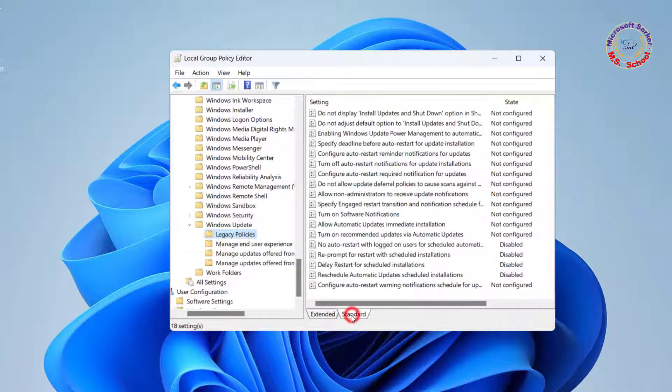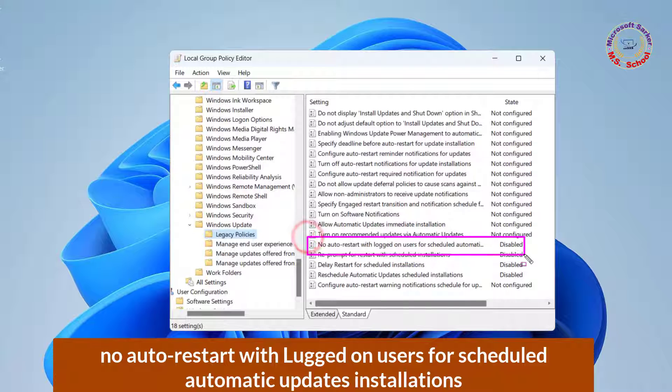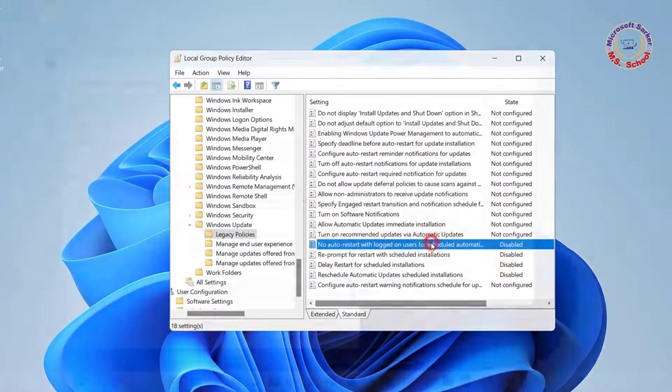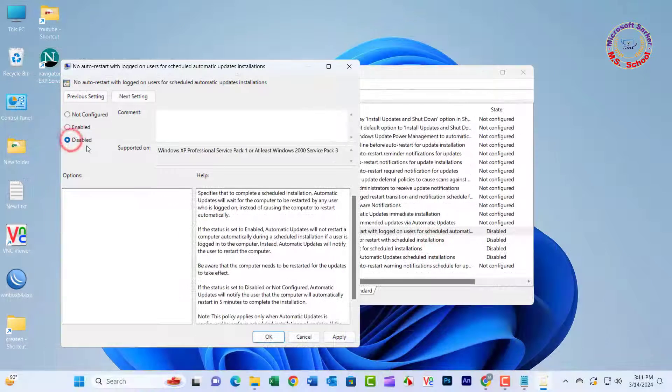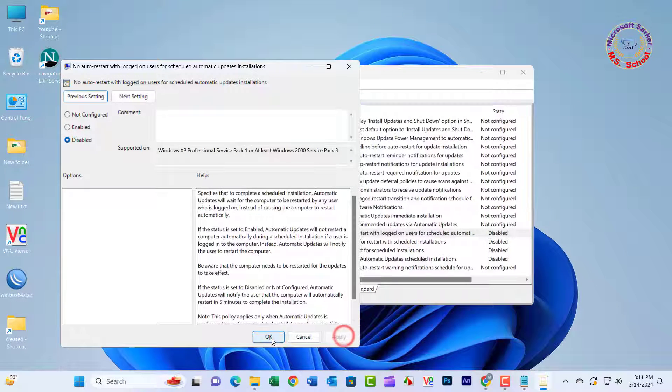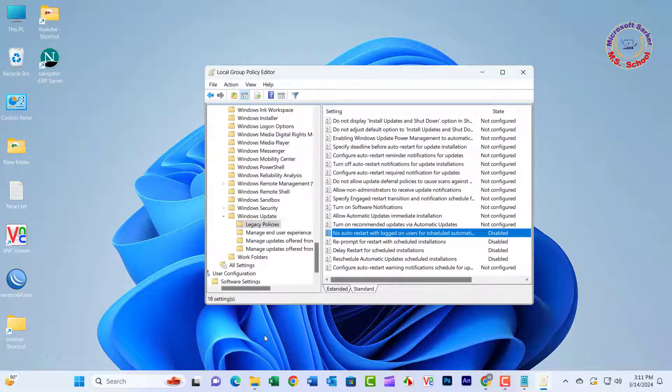Click on Legacy Policies. Double-click the No Auto-Restart with Logged on Users for Scheduled Automatic Updates installations. Select the Disabled option. Click Apply followed by OK.